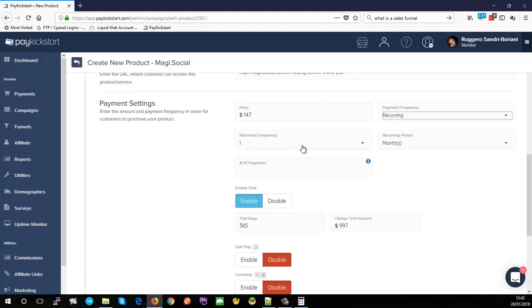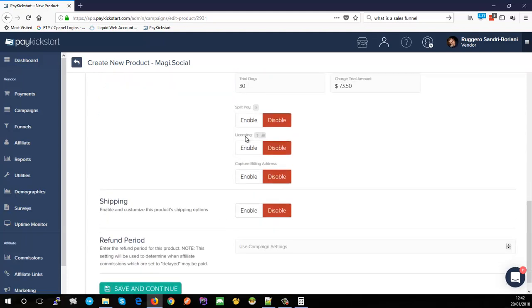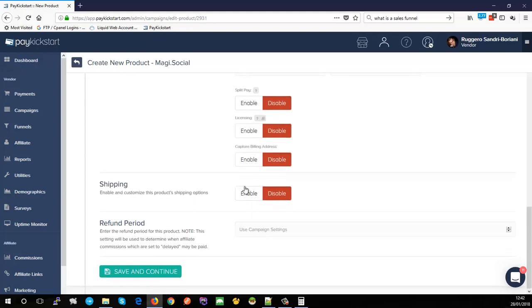Going back to recurring: $147 per month with a 30-day trial at $73.50, and I don't need split pay here. The licensing feature is quite cool — PayKickstart has a built-in licensing system. If enabled, you can issue multiple licenses per purchase. For example, allowing software use on three platforms generates three licenses automatically per purchase, and you can manage those licenses via PayKickstart's API with a custom integration.